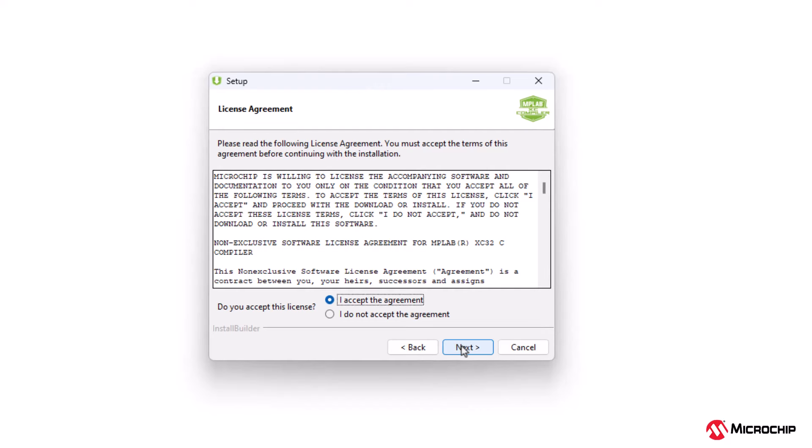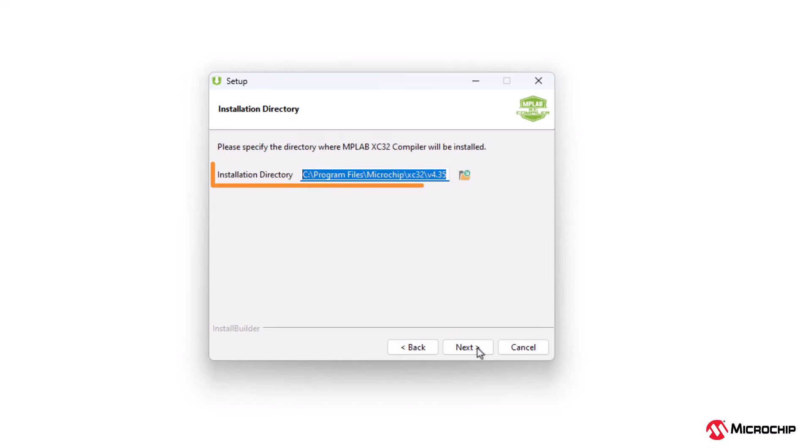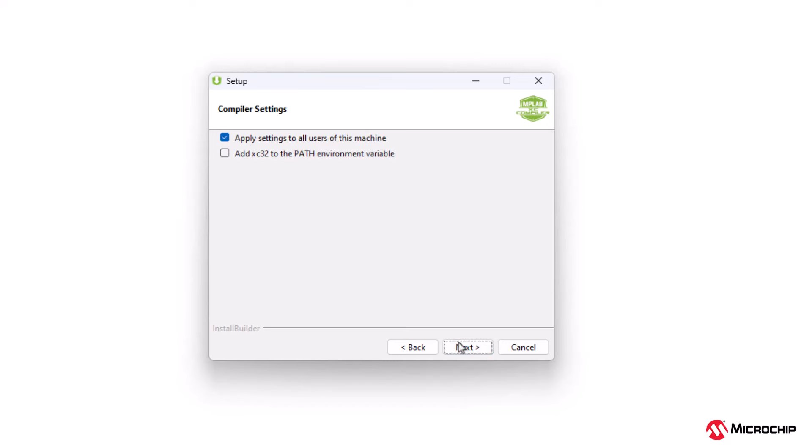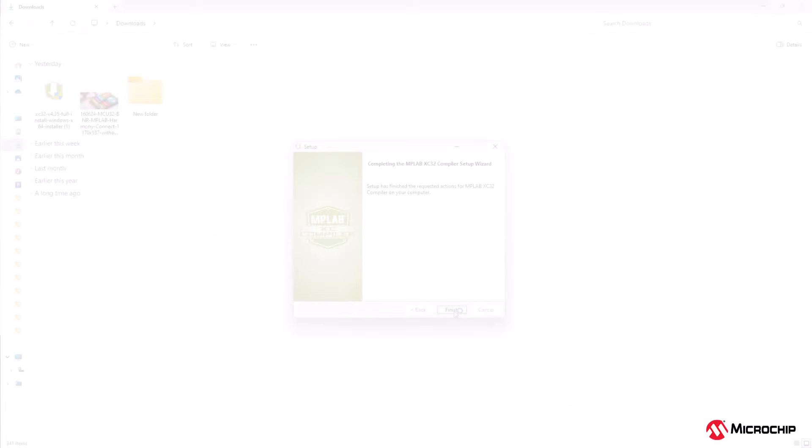Accept the license agreement and click on next. Choose the type of license you have purchased and click next. Select the installation directory or keep the default location and click next. Decide whether to add XC32 to the path environment variable, usually not required unless using from the command line, and click next. Wait for the installer to unpack and install the necessary files.